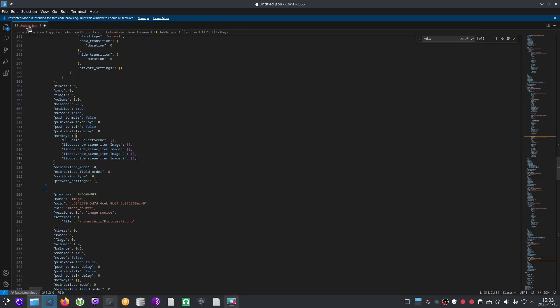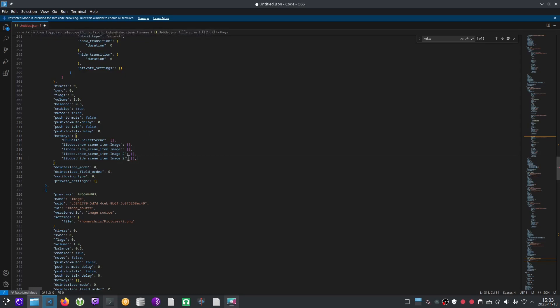And you can see that the name up here, untitled.json is red. That means it's invalid. And we also see a red underline right here saying trailing comma. So let's delete that comma. And now the file name is white again. And that means it's a valid file.